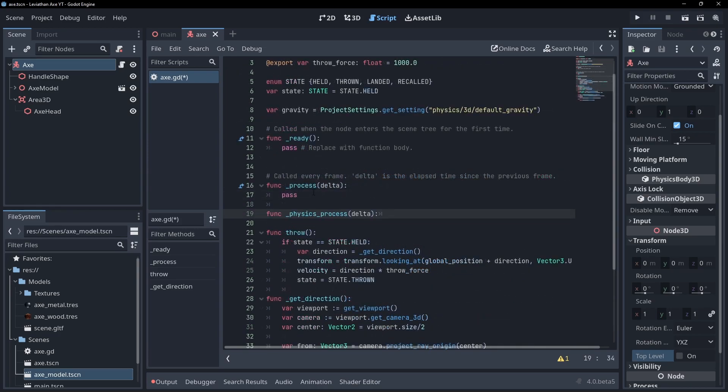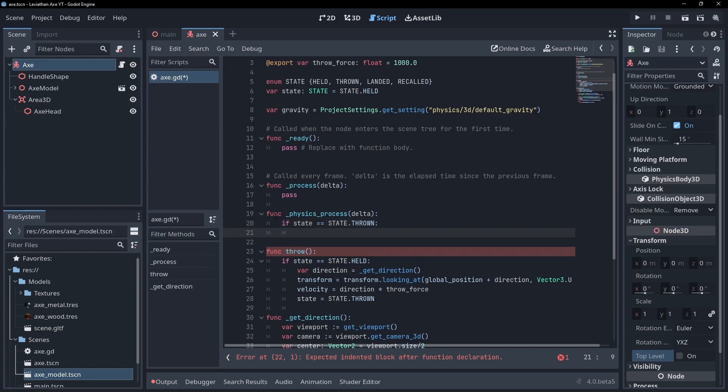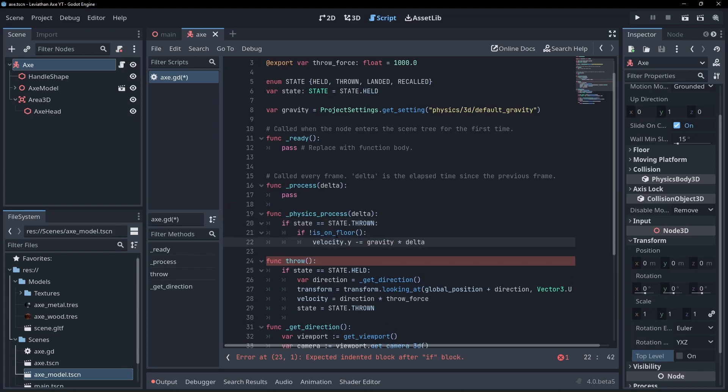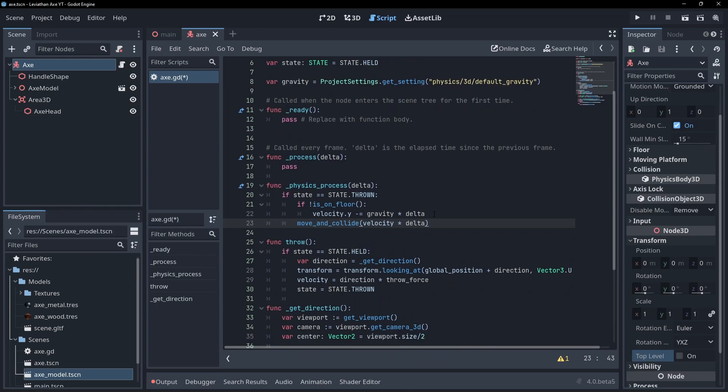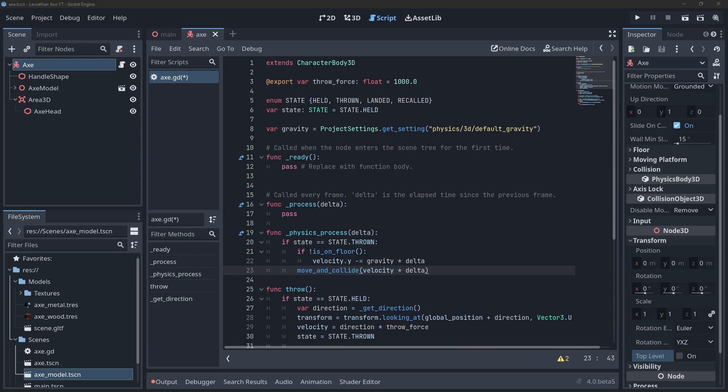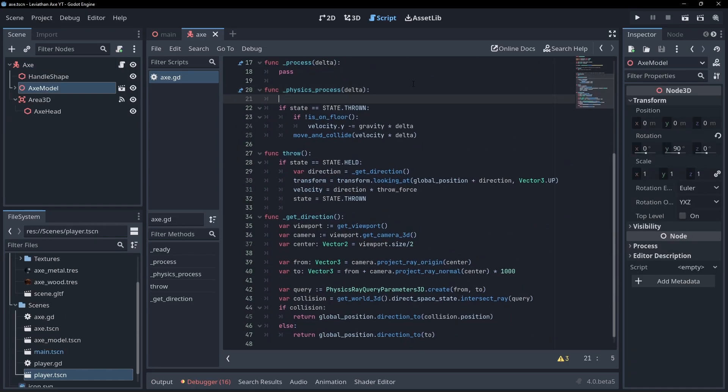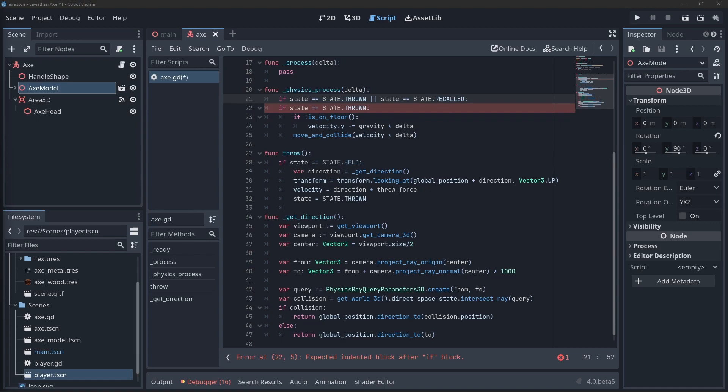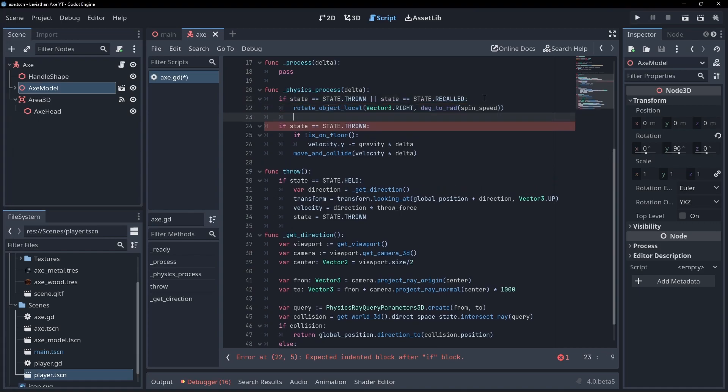Override the physics process function. Check if the state is thrown and apply gravity to the velocity if the axe isn't grounded. Now call move and collide with the velocity multiplied by delta time to apply the velocity to the character body. Let's add some spinning too. Export a variable to hold the spin speed and also in physics process, if the state is thrown or recalled, rotate the axe around the x-axis by the spin speed.